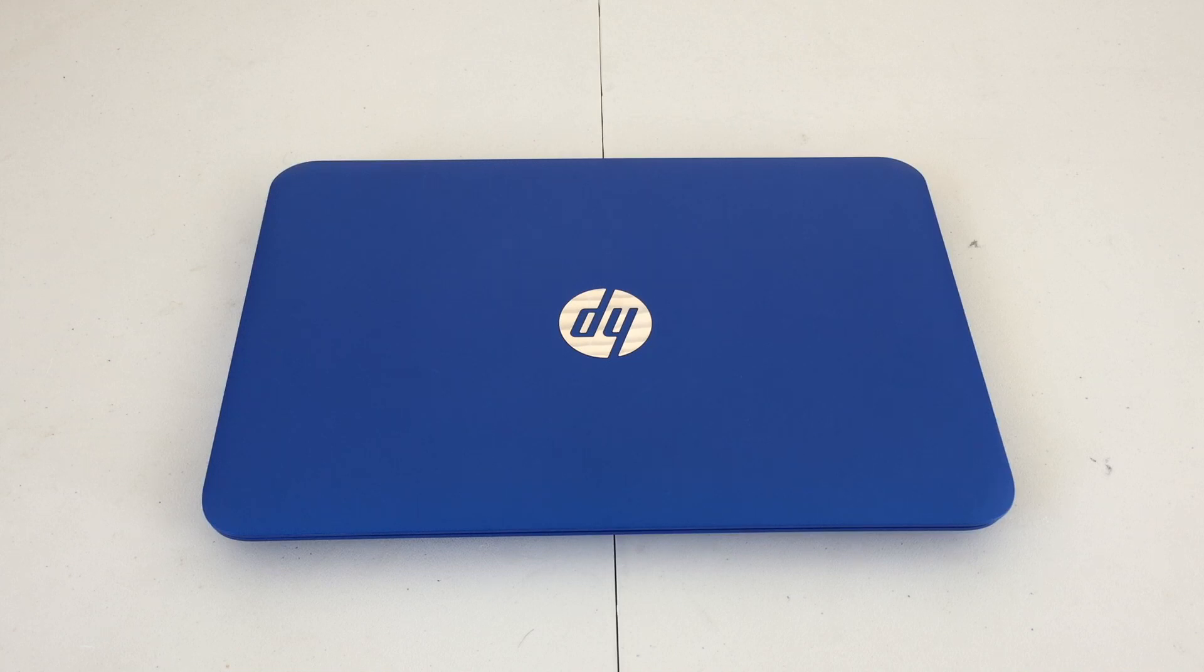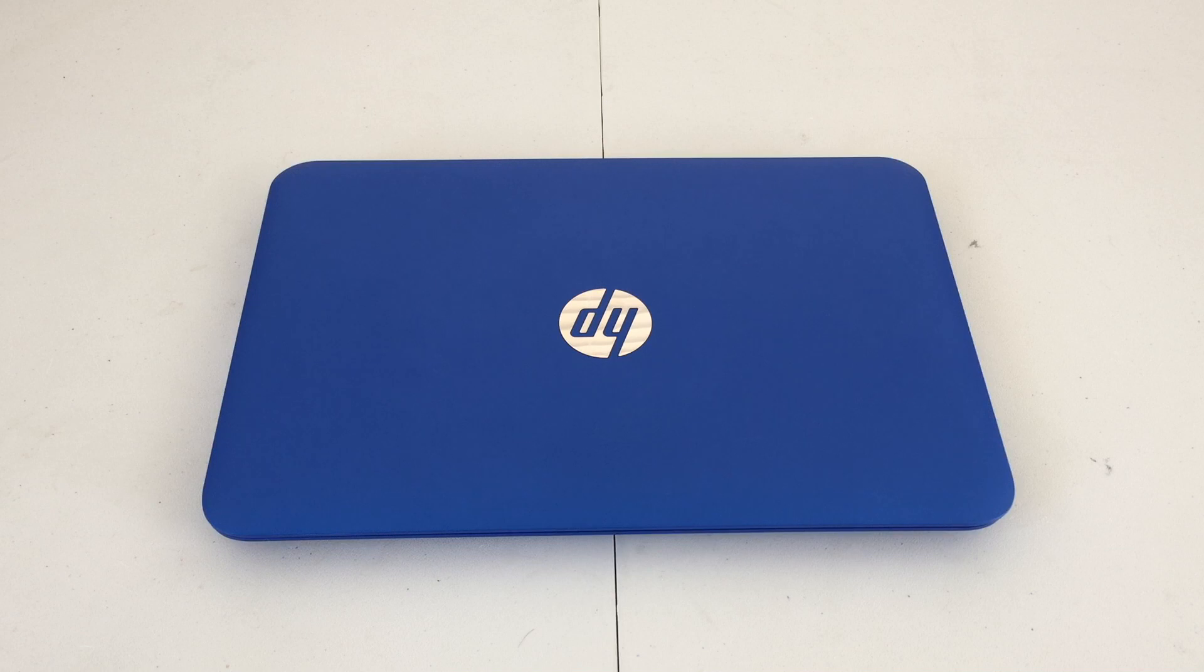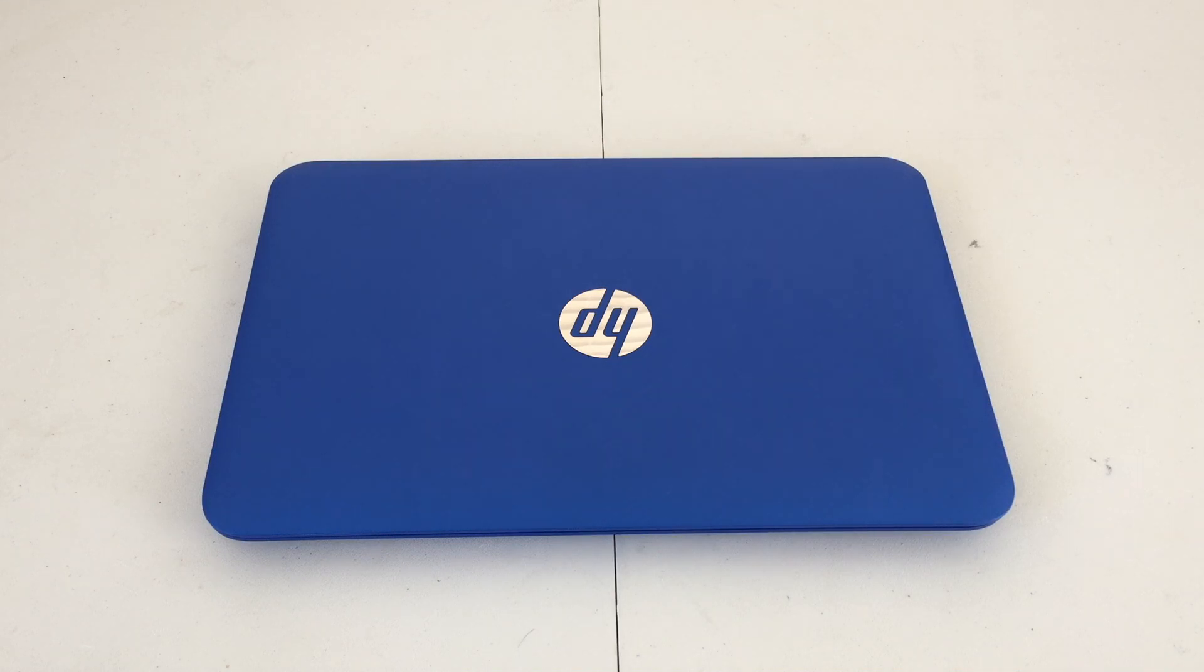Hello everybody, today we're going to be taking a look at this HP Stream 11. This is actually the first generation of the Stream 11, and it came out in, I believe, 2014.